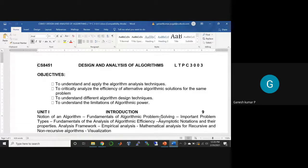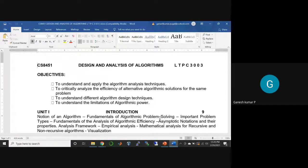This unit is the most vital as far as the subject is concerned because it is the most fundamental. The topics include fundamentals of problem solving, analysis of algorithmic efficiency, mathematical analysis, and critical analysis. Here you are not going to design algorithms; you are going to focus on techniques and strategies for analyzing algorithms.